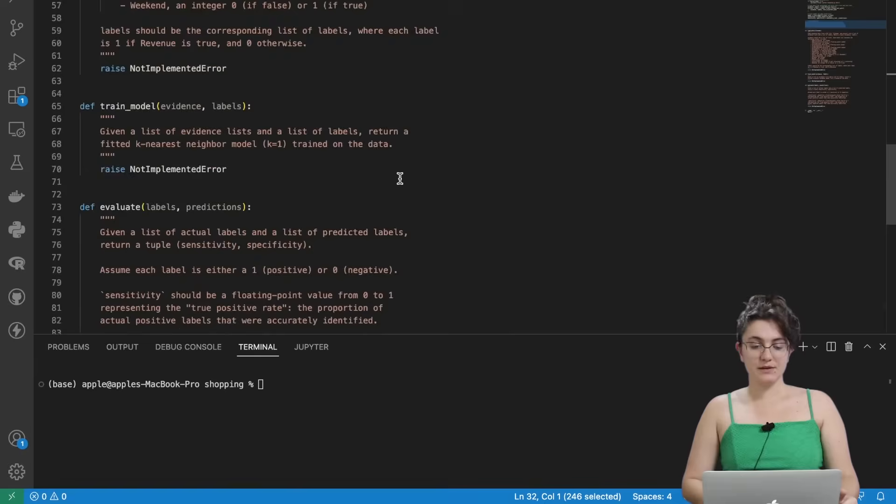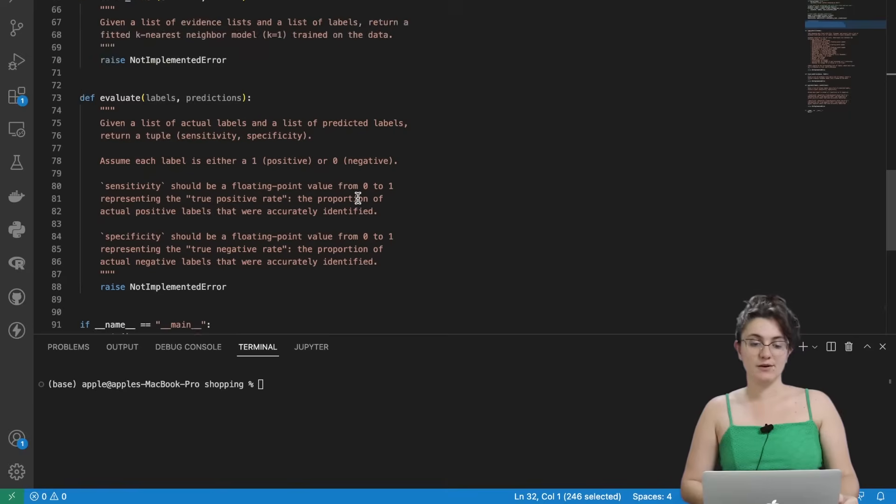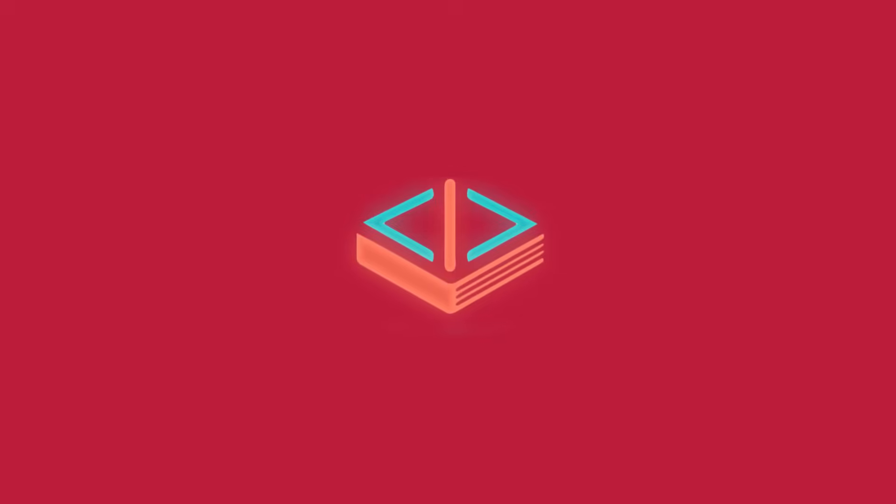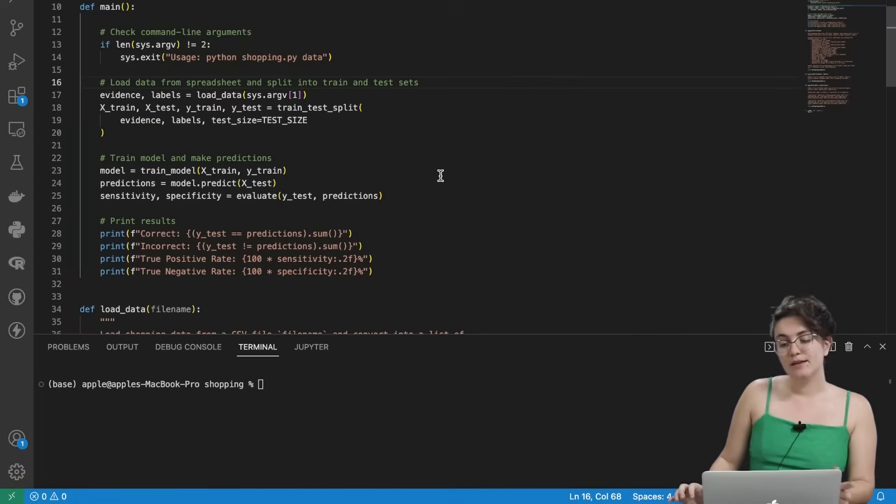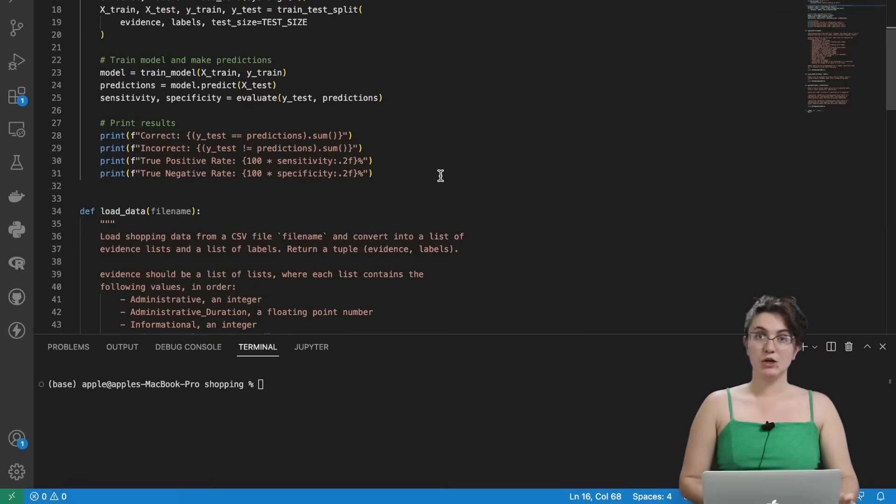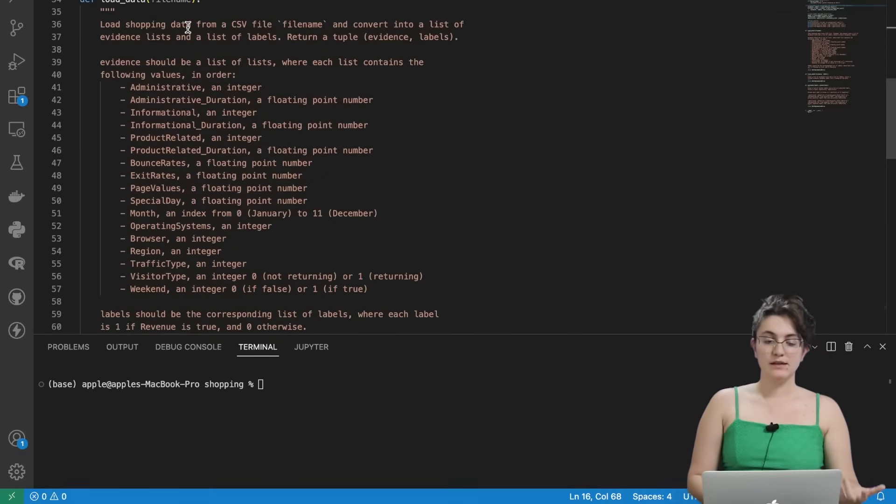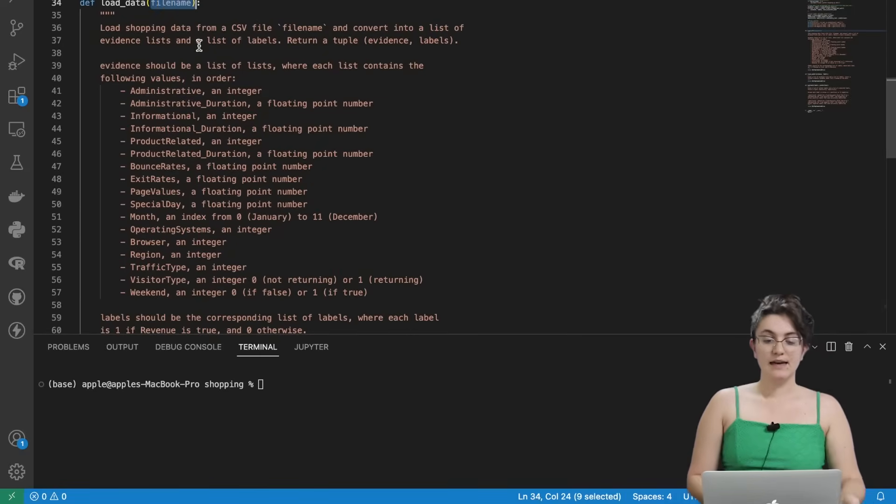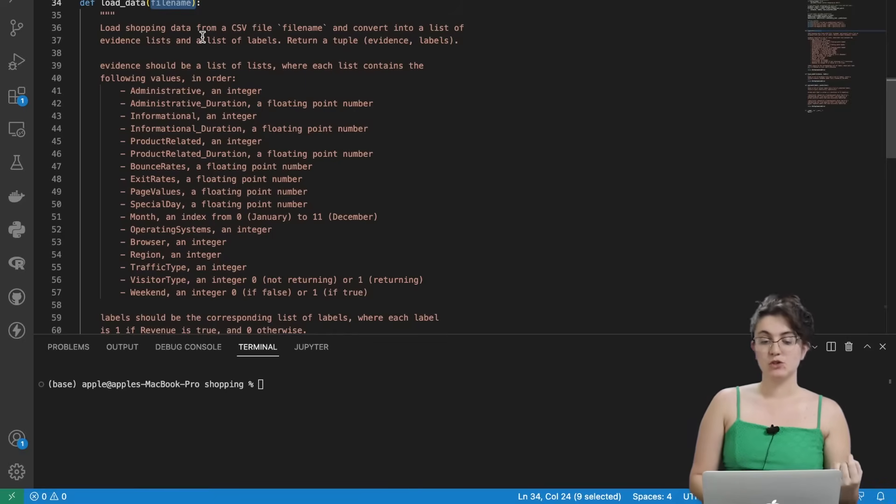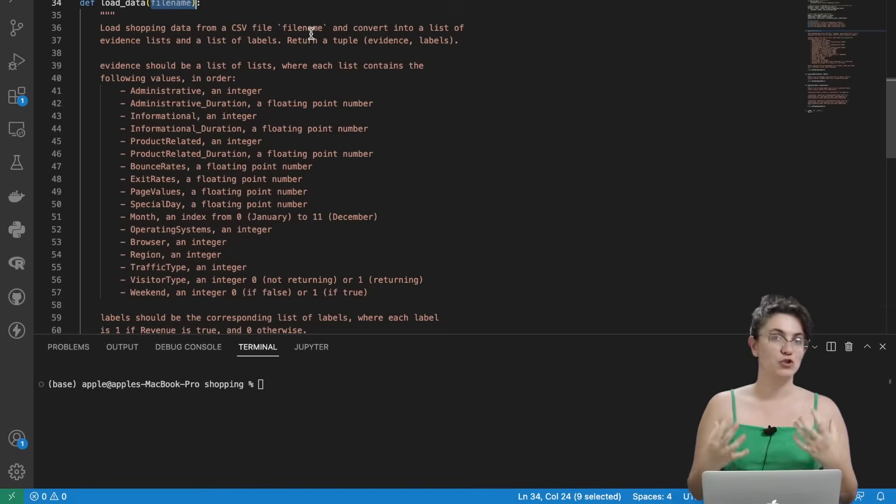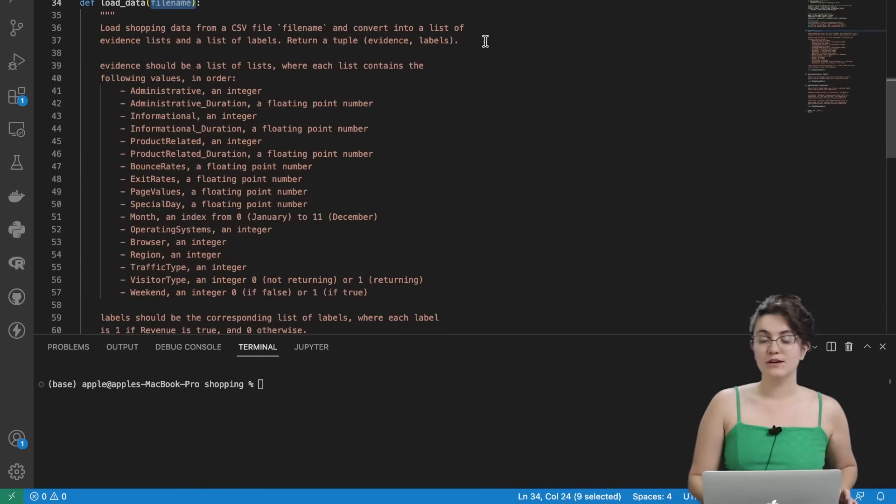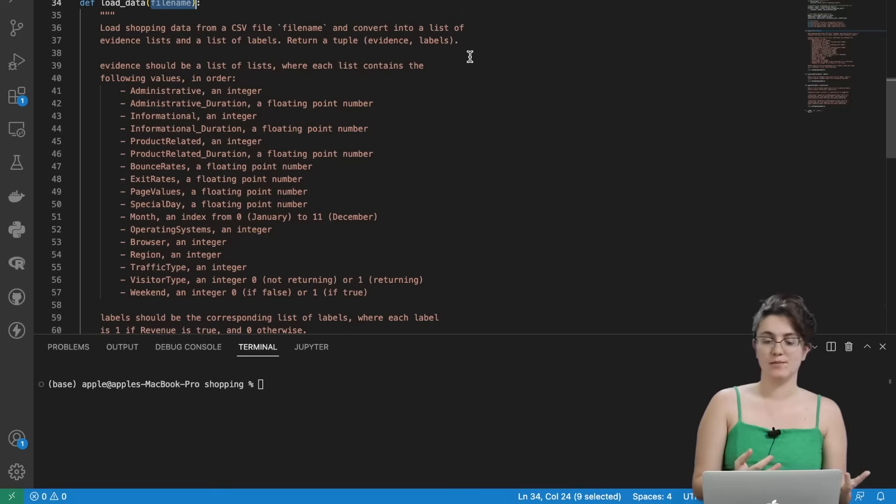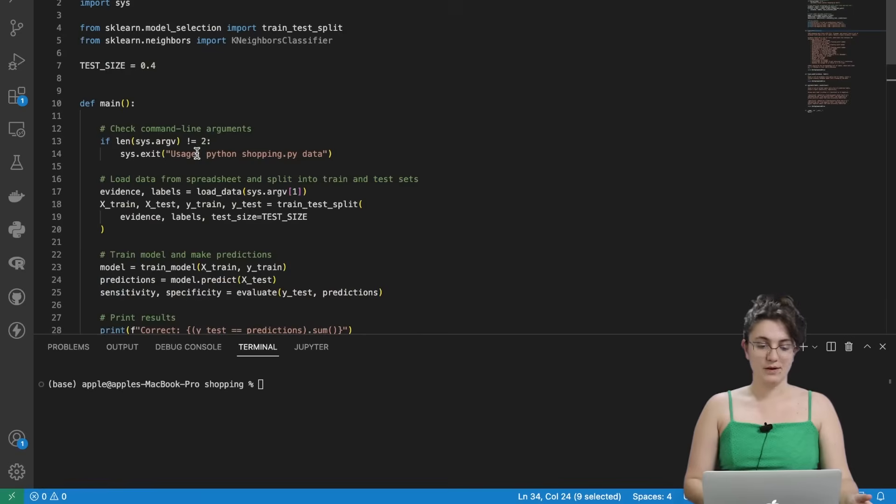If you scroll down, you see that we have the three functions, not implemented errors. So this means we need to implement. So before we implement the other parts, let's do the shopping.csv. So here we're going to receive a file name and this function, what we need to do, we need to load shopping data from a CSV file called file name. In our case, it will be called shopping.csv. And we're going to convert into a list of evidence and a list of labels. And we're going to return a couple evidence labels.